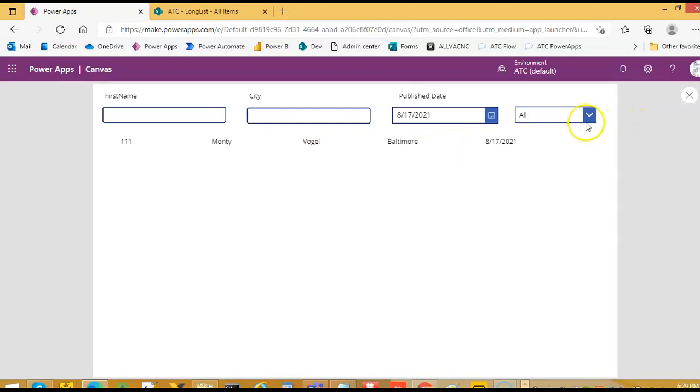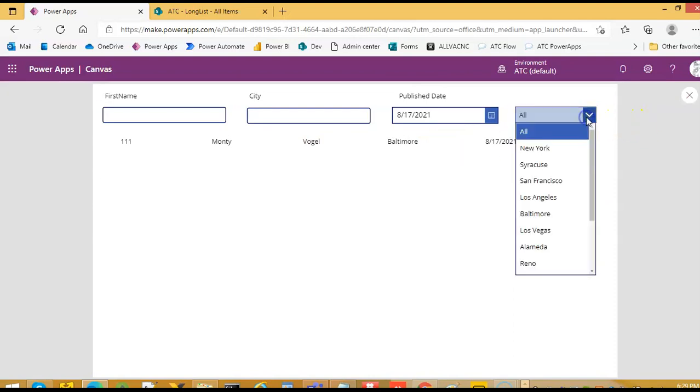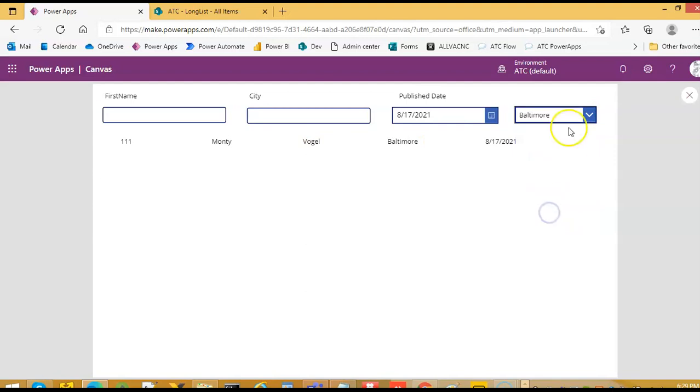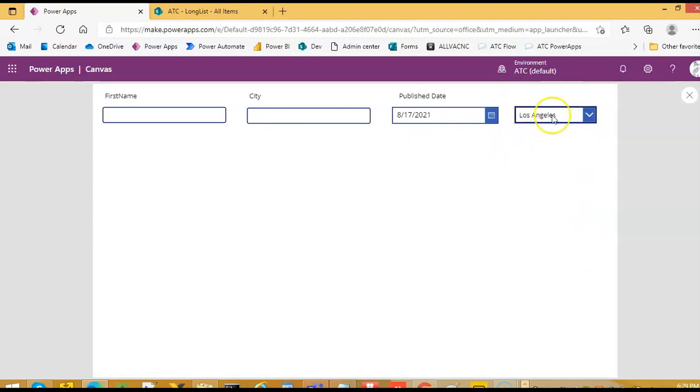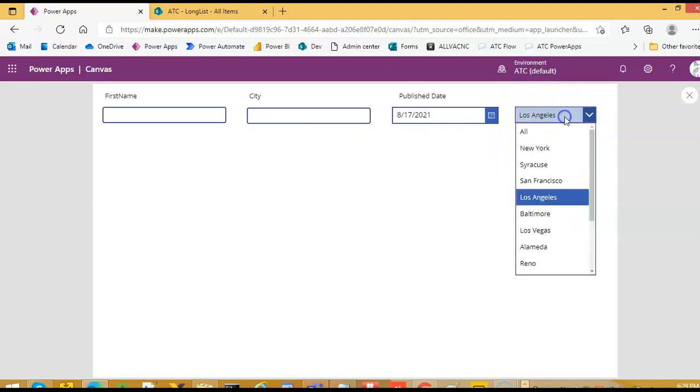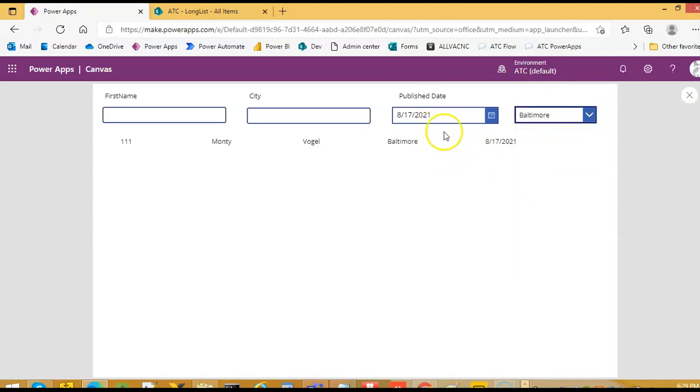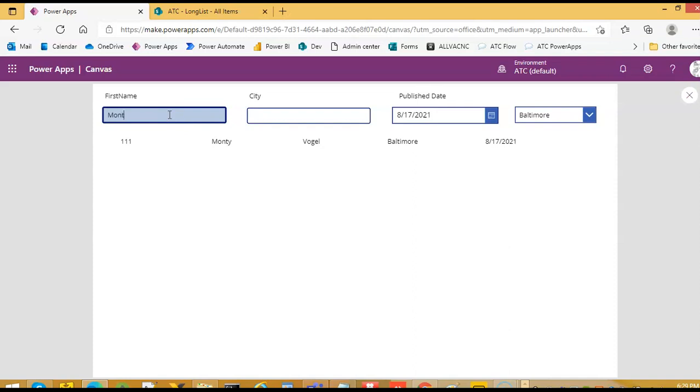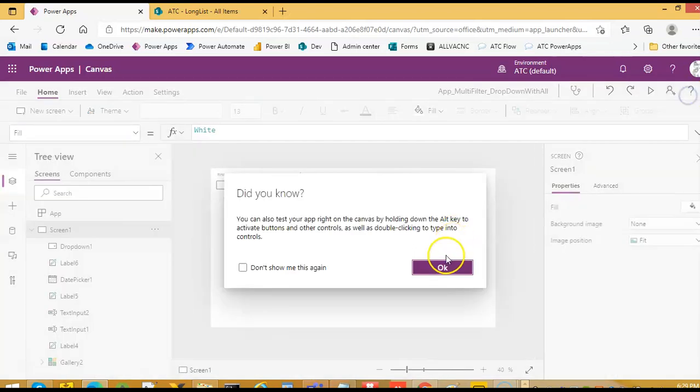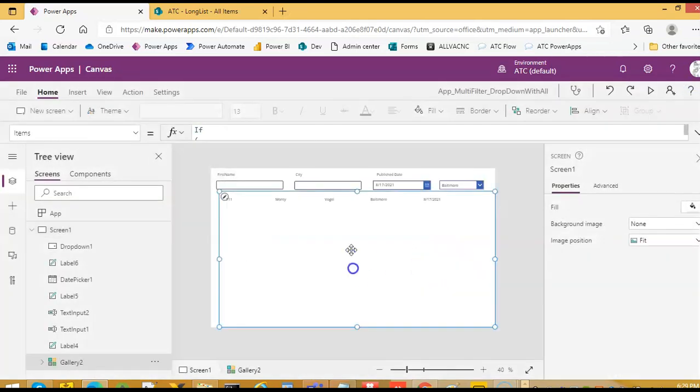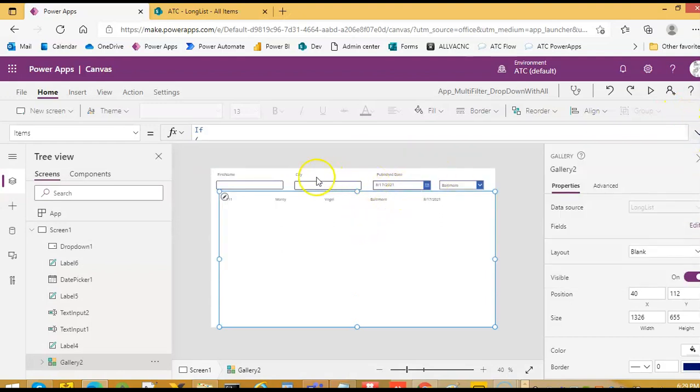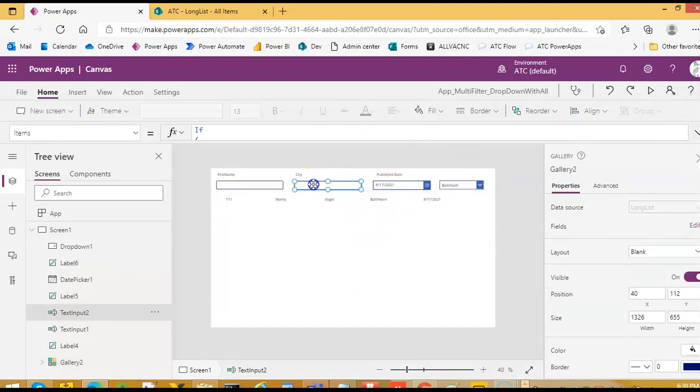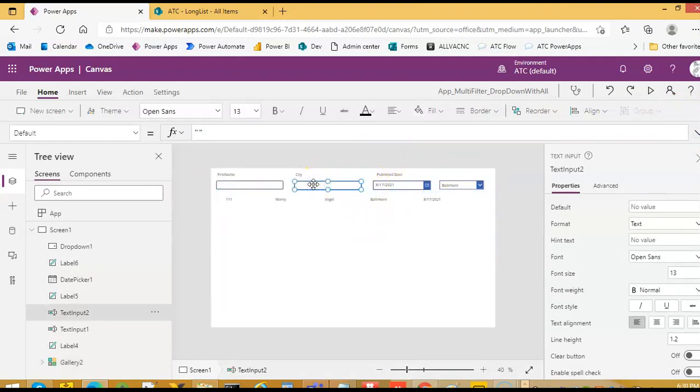So we have it filtering based on this. And if we type first name, at this moment it's not filtering by the first name because we have only the selected date and the city. So we don't need this one.